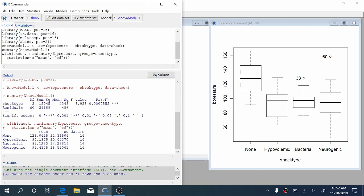Now in the results window down here, it gives us some summary statistics as well as results of the ANOVA test. Remember that the null hypothesis for ANOVA is that all population means are equal across all the groups. The alternative hypothesis is that at least one population mean is different from the others, not that they're all different from each other, just at least one is different.